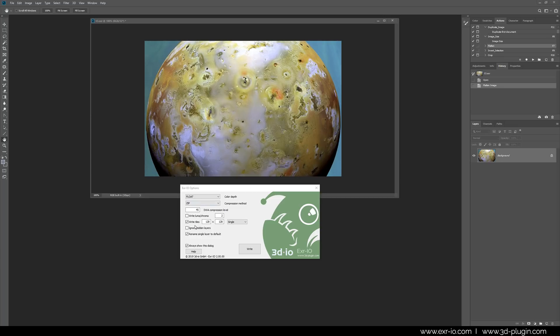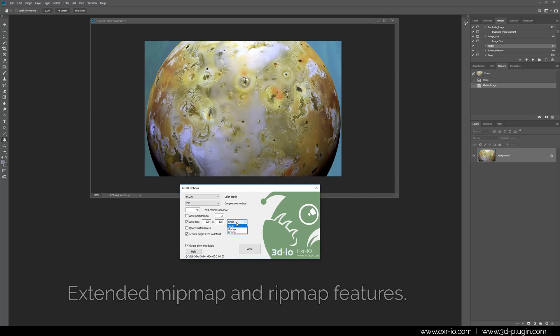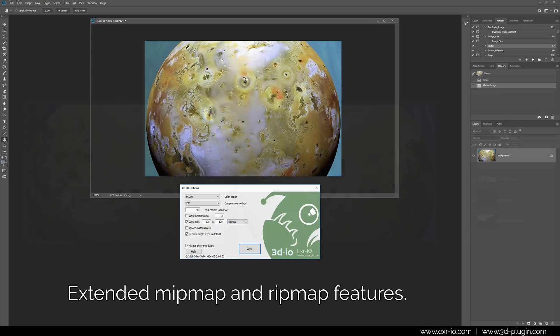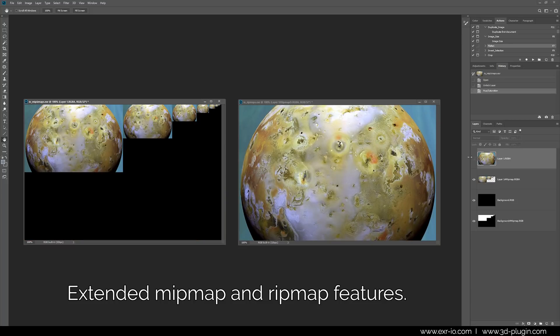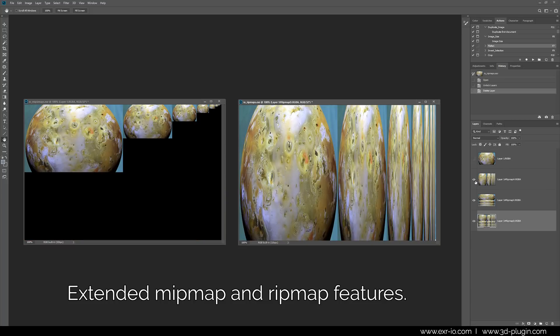Game designers, the vagabonds of many digital art developments, rapidly implement EXR format in their production pipelines. EXR-IO 2 now offers customizable reading and writing of mipmaps and ripmaps.